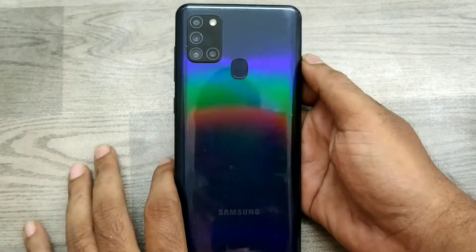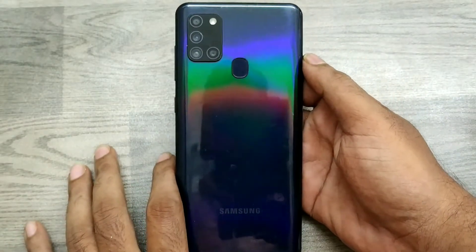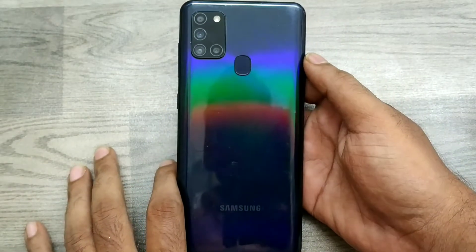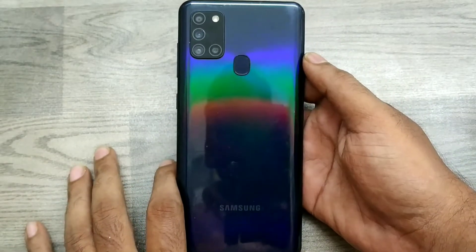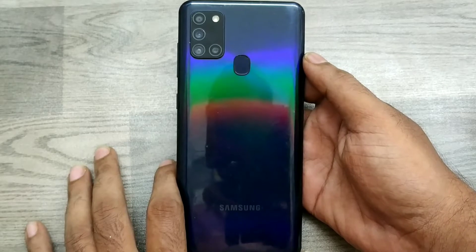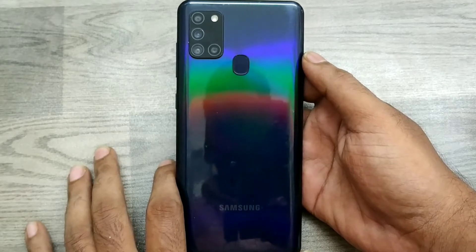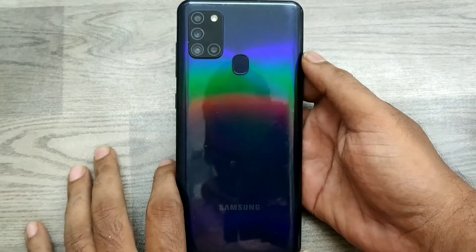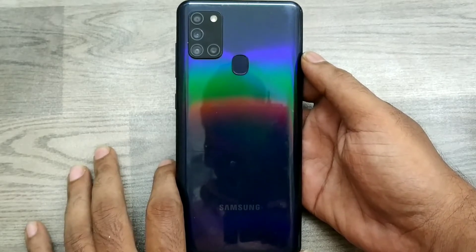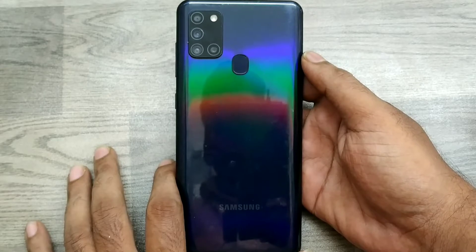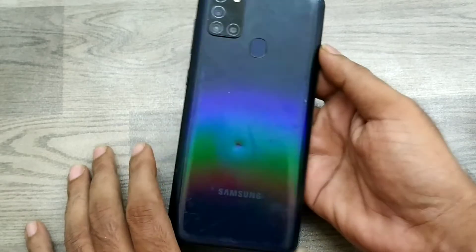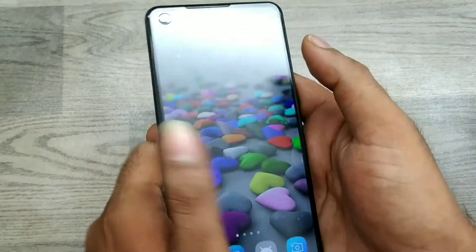Hey guys, welcome back to the Phone Mechanic channel. Before going to the video, please subscribe to our channel. In this video, we will learn how to use a screen recorder on the Samsung A21s phone.